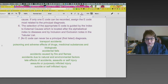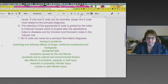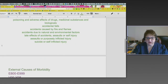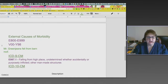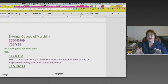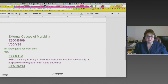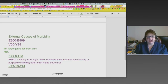Suicide or self-inflicted injury is another category — there are different ways such as jumping off a building, and various methods for suicide and self-inflicted injury. Now let's look at the differences between external causes of morbidity. In ICD-9 it's E800 through E999, but in ICD-10 the same categories are there with V00 through V98 — they've just changed and expanded the codes.